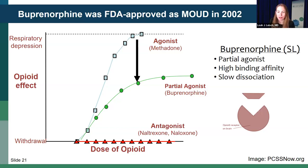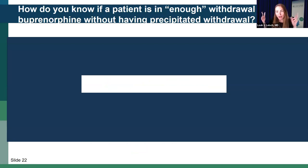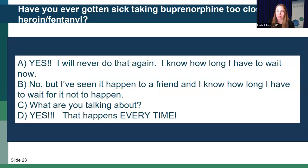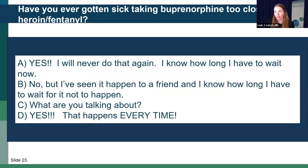People learning to prescribe buprenorphine often ask how you know if a patient is in enough withdrawal. My answer is: ask the patient. I ask, 'Have you ever gotten sick taking buprenorphine too close to heroin or fentanyl?' They generally respond in one of four ways: yes, it was horrible and they know how long to wait; no, but they saw it happen to a friend and know how long to wait; they have no idea what precipitated withdrawal is; or yes, it happens to them every time. We'll talk about each of these categories.